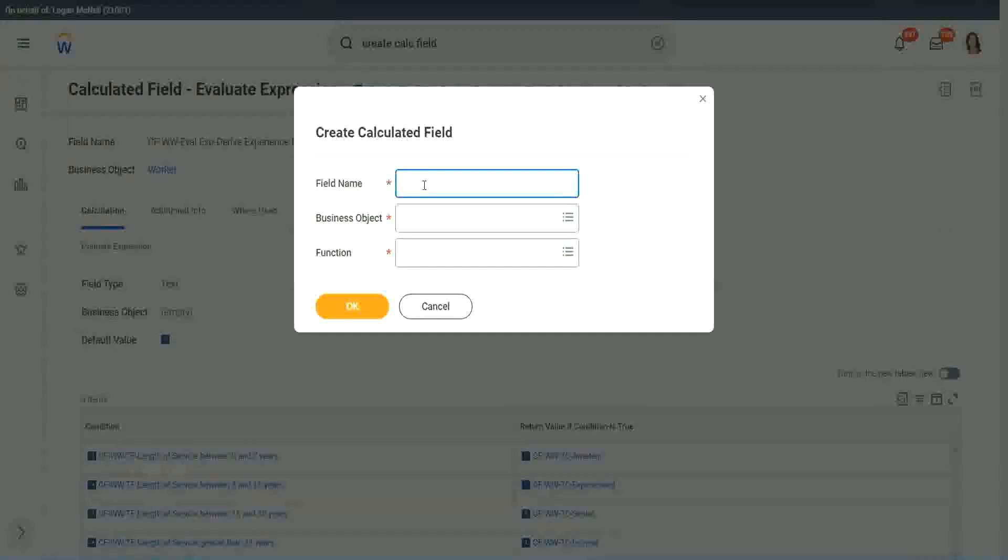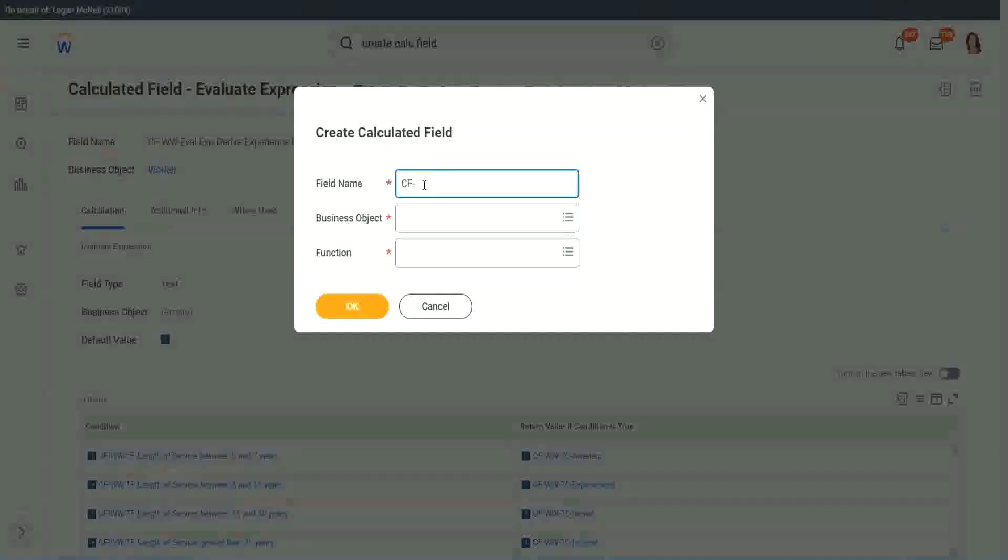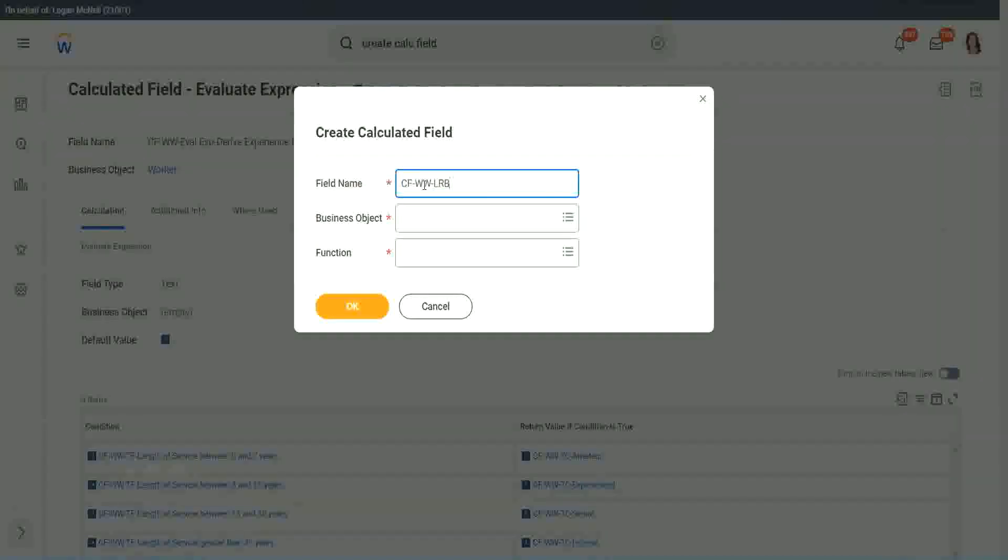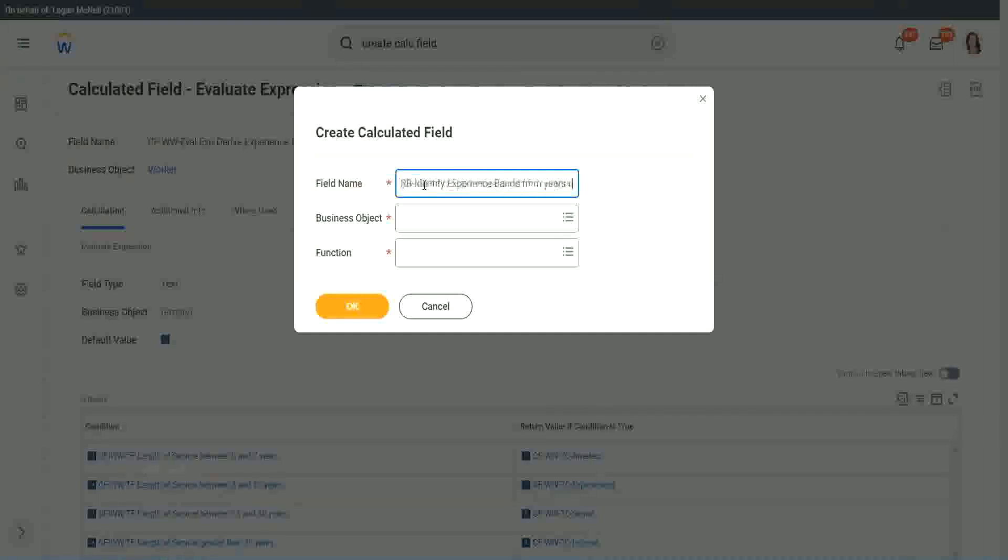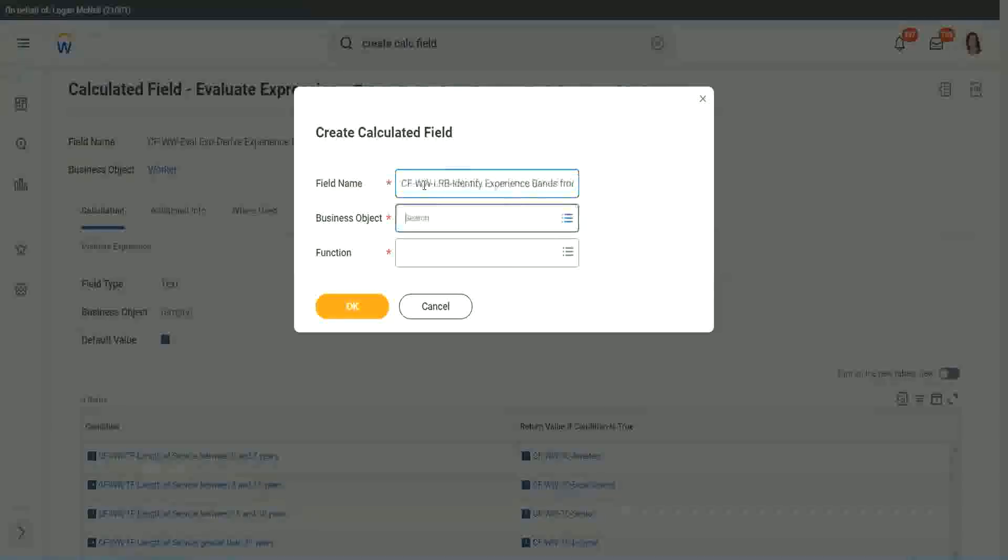So here we will call it CF W W LRP or a lookup range band. Here we will say, identify experience bands from years of service. And LRP, lookup range band.